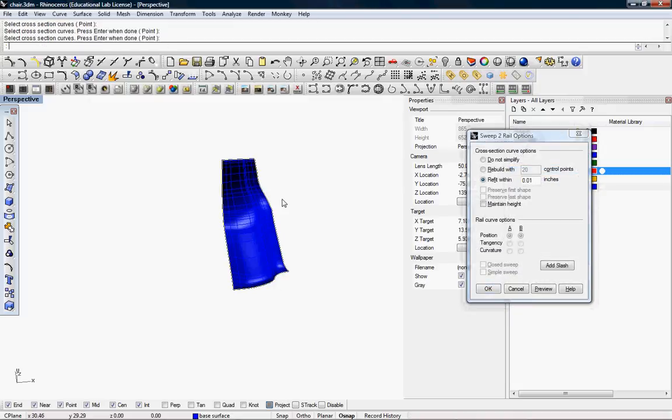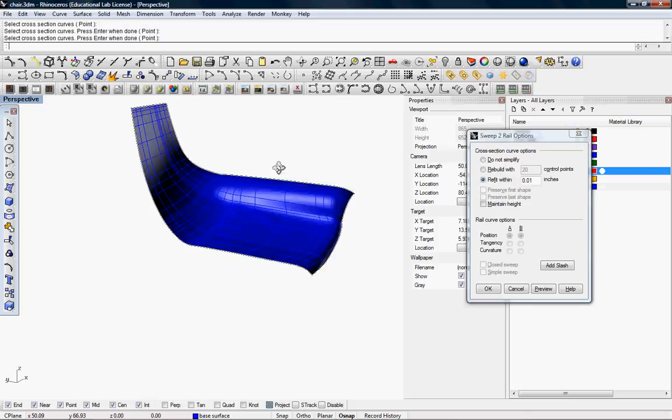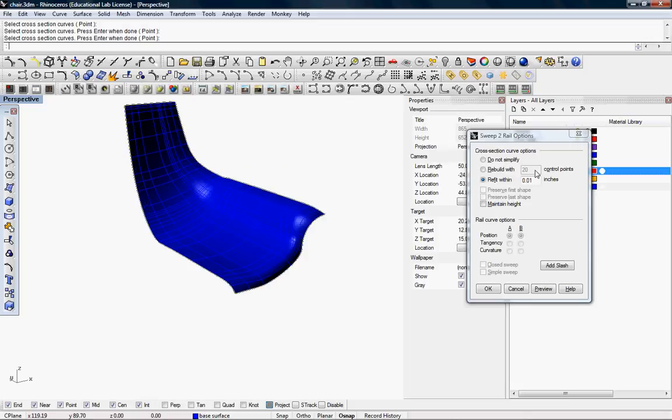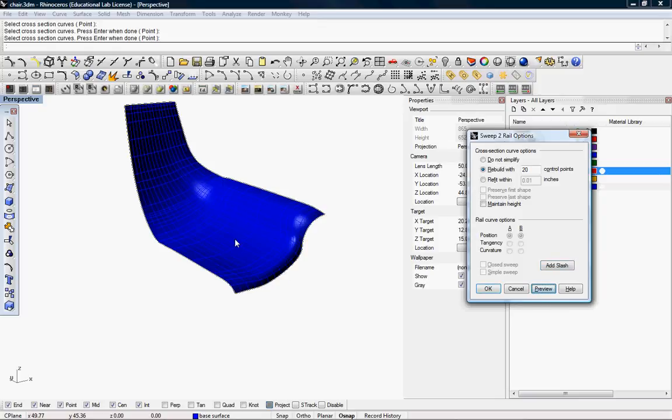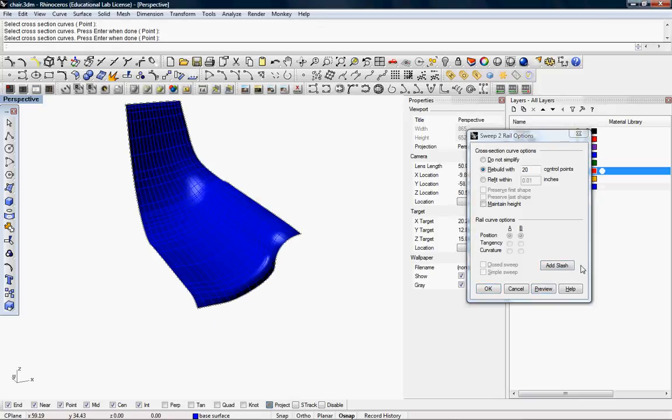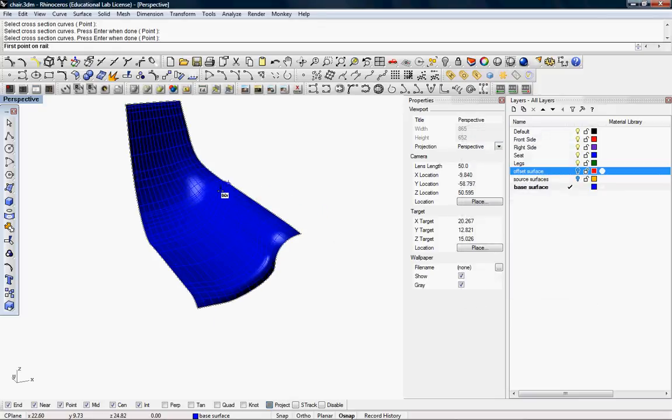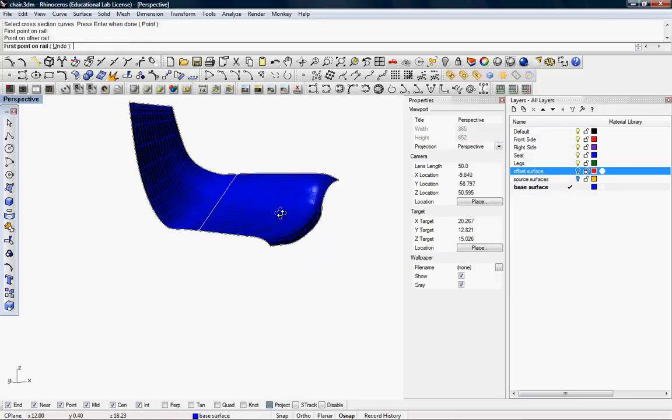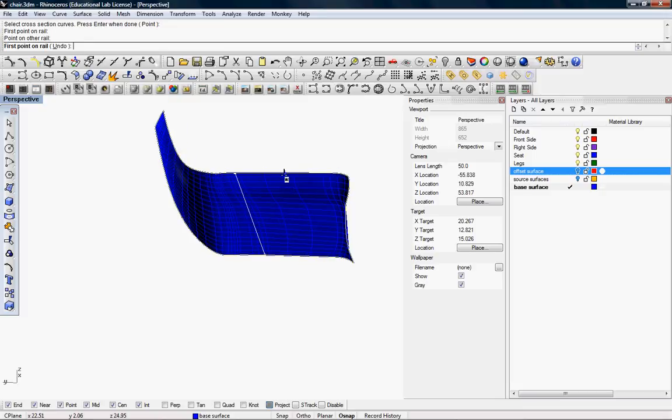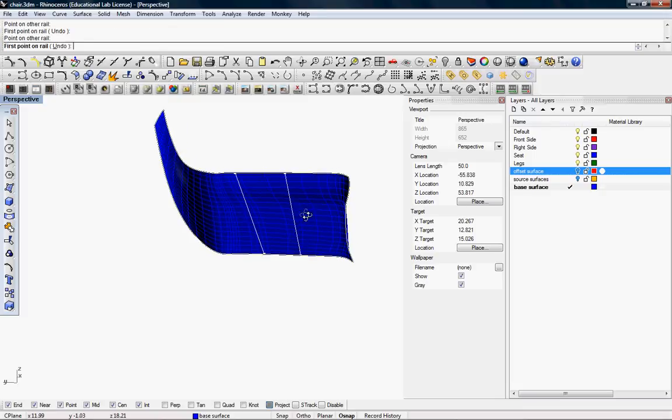And, you know, rebuild it if necessary, or add a slash, which a slash does. This will give you another kind of point along. That's another way.